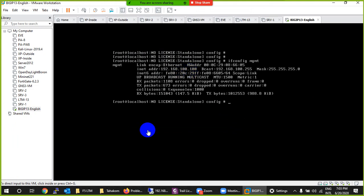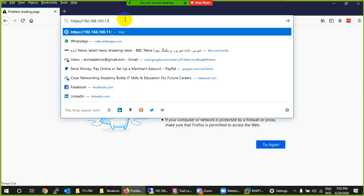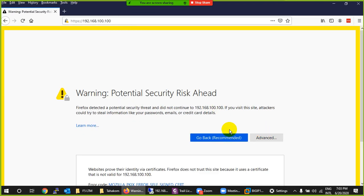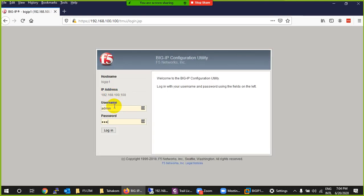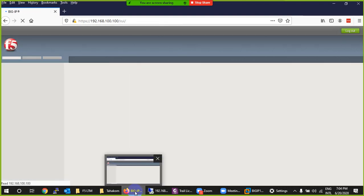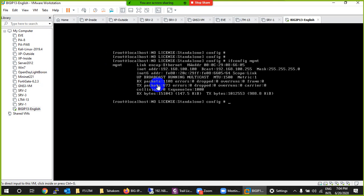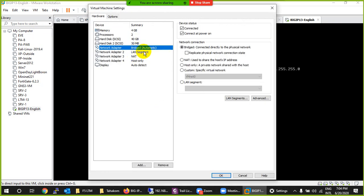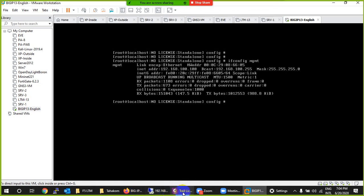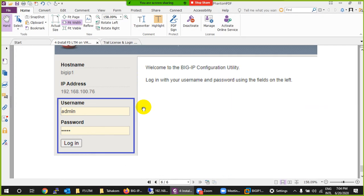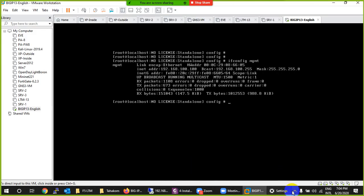Running 'ifconfig mgmt' now shows my new IP: 192.168.100.100. Go back to the browser and type the new IP. Click Advanced to bypass the certificate warning, and log in again with admin/admin. This is the complete way to install BIG-IP in VMware: import the OVA, configure interfaces, check the IP with 'ifconfig mgmt', and access via browser. If the management interface doesn't get an IP, check your Bridge setting. Management = Bridge, LAN = LAN Segment, WAN = NAT, HA = Host-Only.